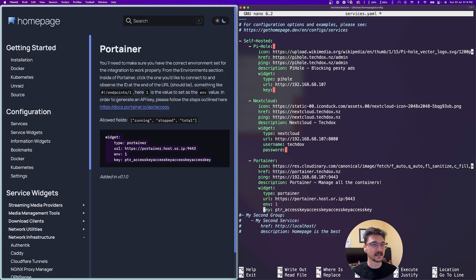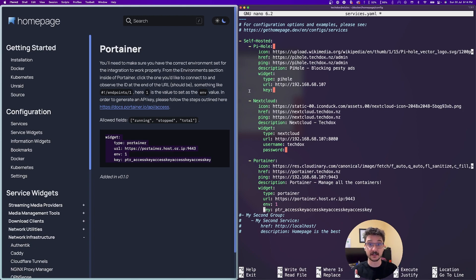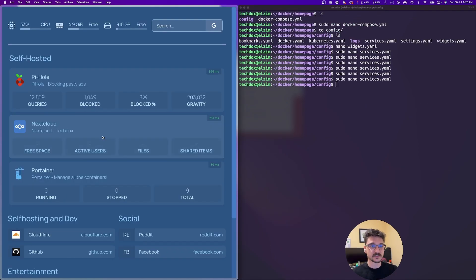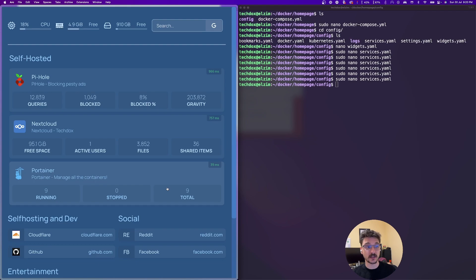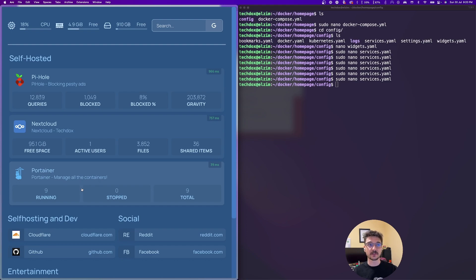I need to get an API key, so I'm going to generate that key and save it — I won't show you the key of course. This is how I've got it set up. As soon as I refresh, we should see Portainer come up. And there we go — Portainer is all configured. We can see that I have nine running containers in that environment, none have stopped which is good. It's just a nice quick overview that shows my containers are running. That was a very quick configuration — I can tidy it up a lot more, but I just wanted to show how easy it is to configure things on this dashboard.